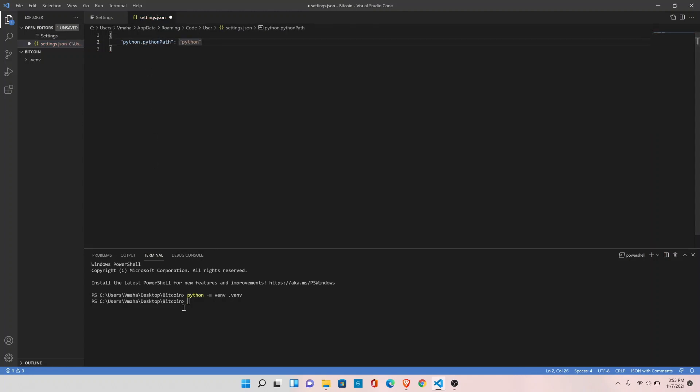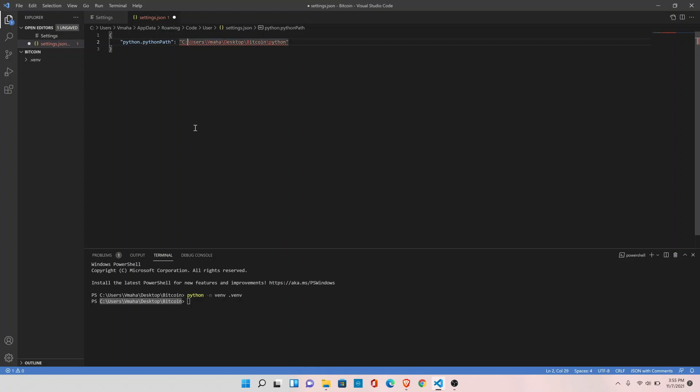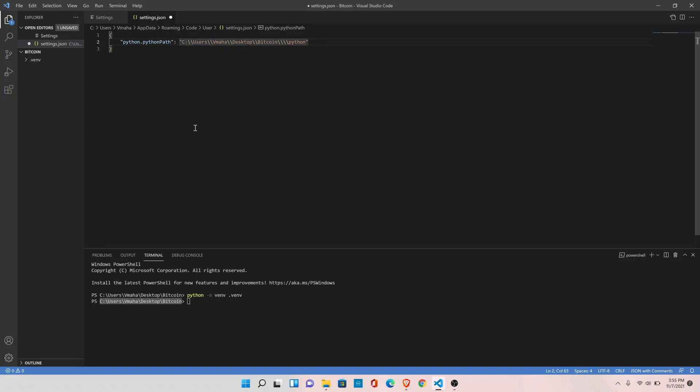Copy this path from here. Change the single slashes to double slash. So under bitcoin, we need to get inside venv, or virtual environment name, and scripts.